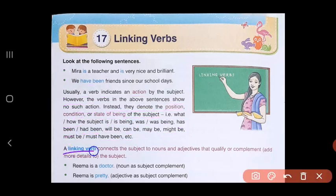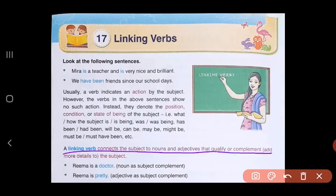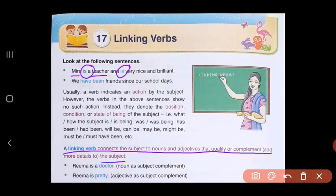A linking verb connects the subject to nouns and adjectives that qualify or complement the subject. Here 'Mira' is the subject and 'teacher' is the noun. 'Is' is linking Mira to the noun 'teacher.' In the same way, 'is' is also linking the subject Mira to the adjectives 'nice' and 'brilliant.' So linking verbs connect the subject to nouns and adjectives that add more details about the subject.